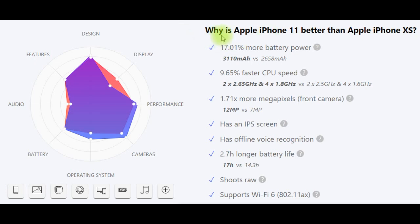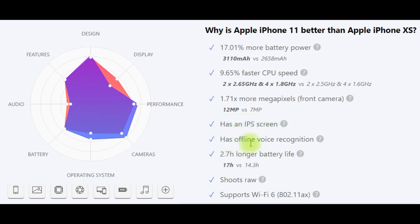And now, why is Apple iPhone 11 better than Apple iPhone XS? More battery power (17.1% more), faster cable speed (9.65% faster), more megapixels on the front camera, has an IPS screen, has offline voice recognition, longer battery life, shoots RAW, and supports Wi-Fi.